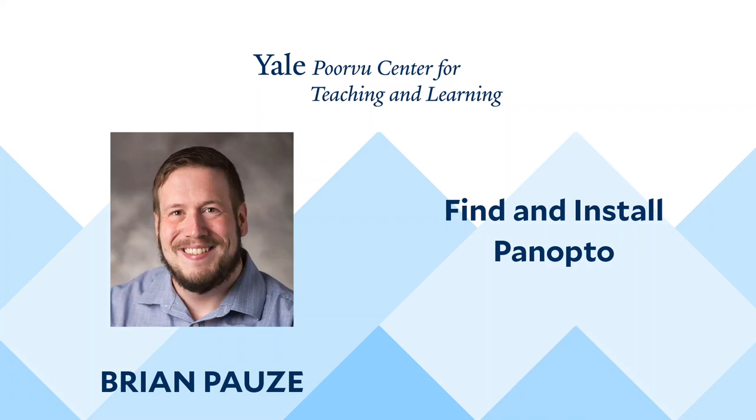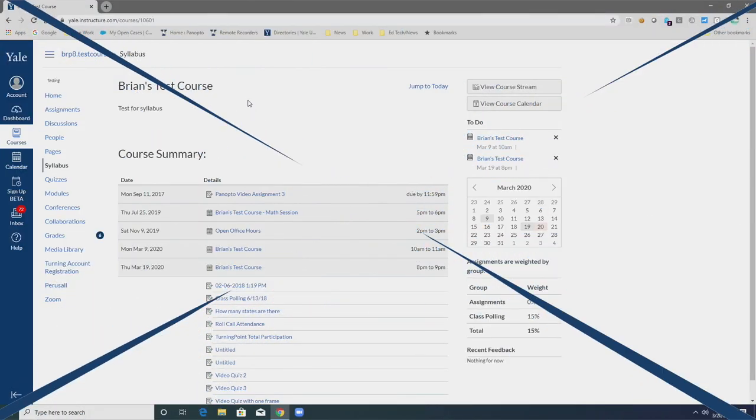Hi, I'm Brian Pauze with the Yale University Poorvu Center for Teaching and Learning. Today I will explain how to find and install the Panopto Recorder. Let's begin the tutorial.